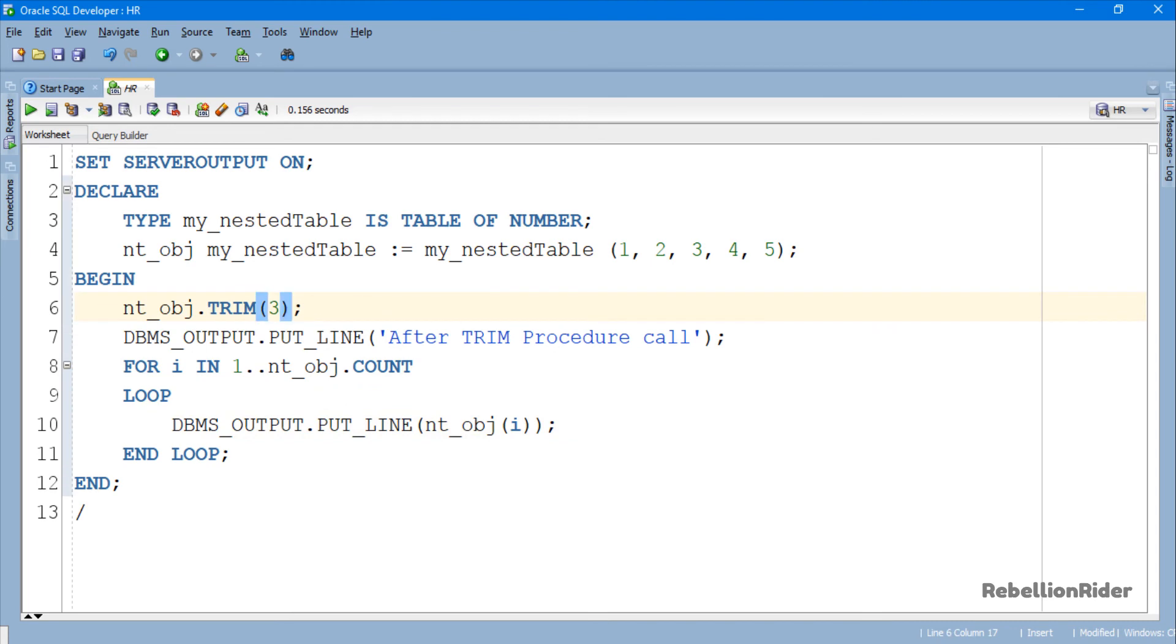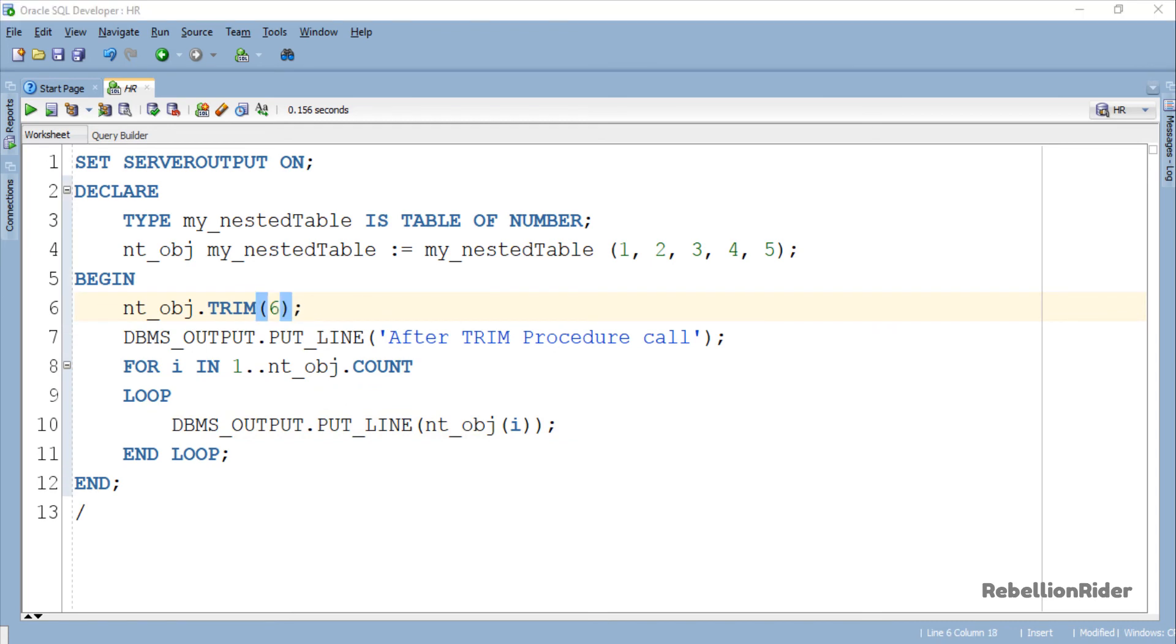Now let's try to pass 6 as argument in the collection method Trim and see the result. Here we are. That's for sure that we are going to get an error. But the question here is, what will be that error? That's what we are going to find out now. Let's execute and see.